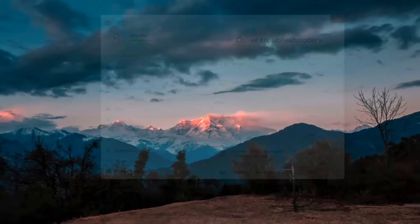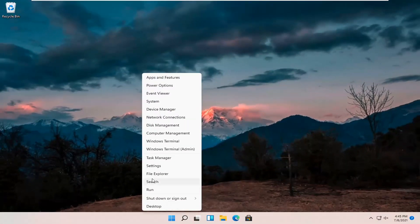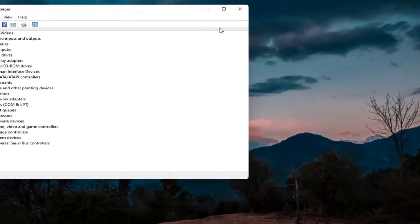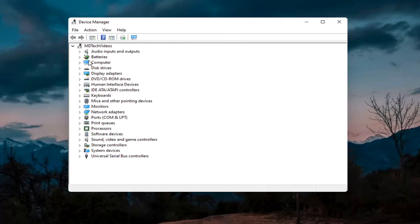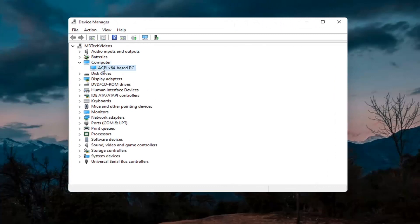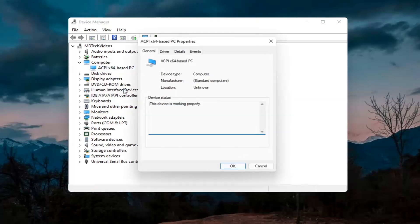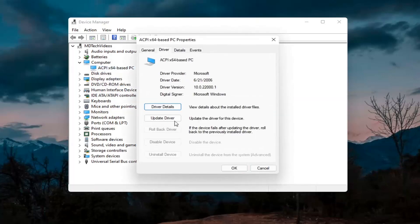Something else you can try would be to right-click on the Start button and select Device Manager. If you have a camera listed in there, go ahead and double-click on it. Right-click on the camera device listed and select Properties. Select the Driver tab, and if it says Enable Device, go ahead and enable it.